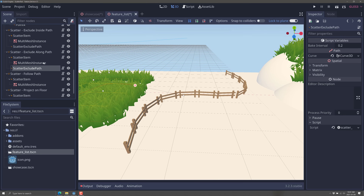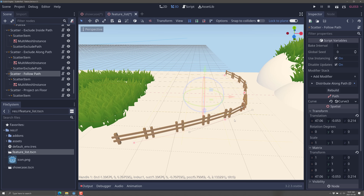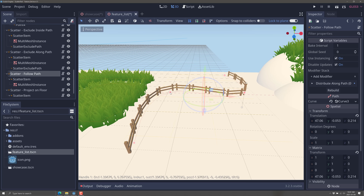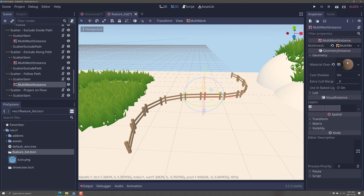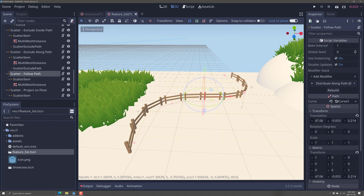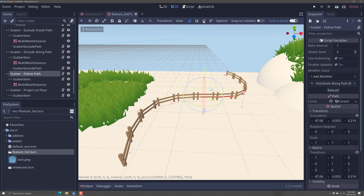Then we have follow path. Here, mesh instances follow along the path defined in the scene. This is useful for placing fence posts dynamically in your world — you set it up once with a multi-mesh instance of a fence, define a path, and it will follow the path. You'll also notice there are tools up here for adding points, deleting points, and snapping to colliders.